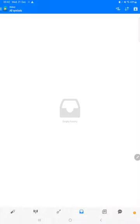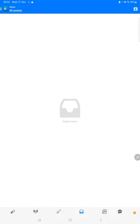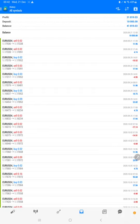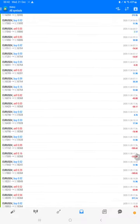On MT4, we will select a custom period so the total history will be available. The total profit is $31,819 and the current balance is $41,819.